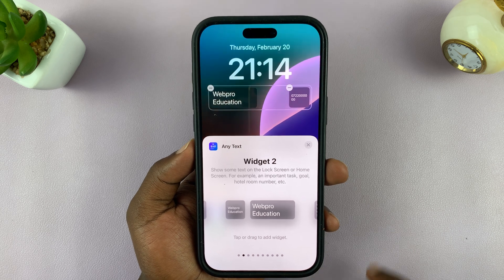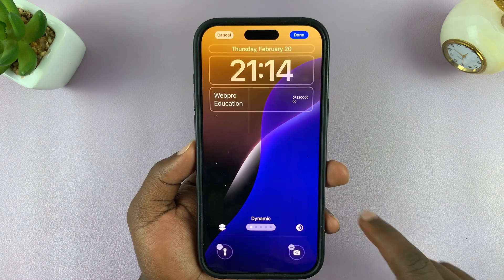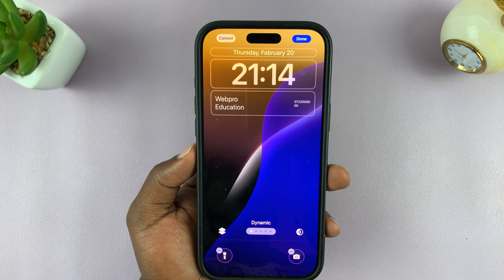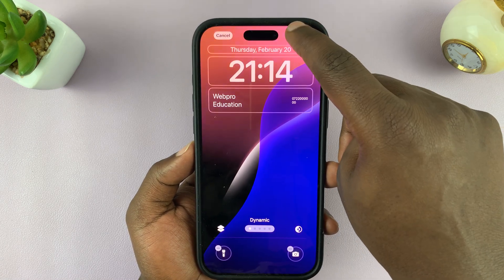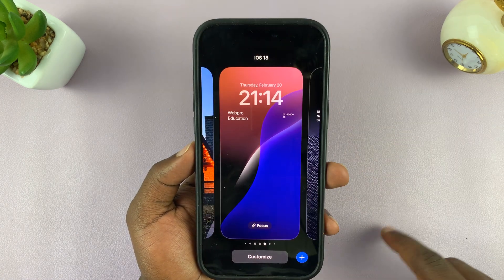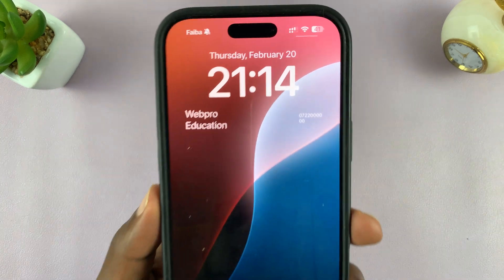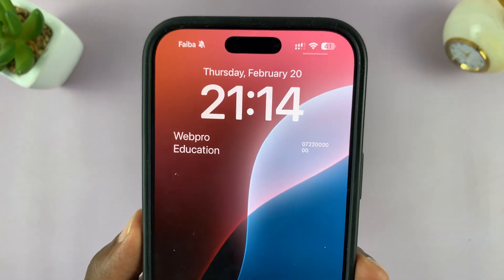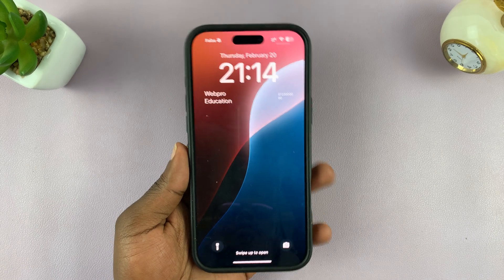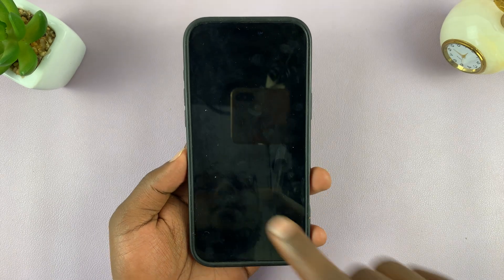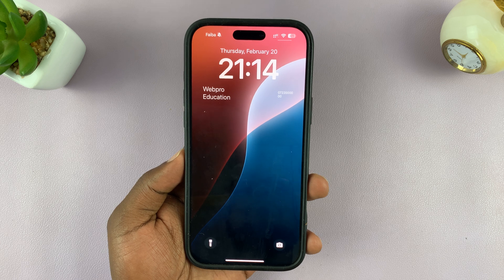There you go. So now you can close this and then close that, and now you can see we have some text on our lock screen. To save, tap on Done in the top right corner, and now you can see we have text on our lock screen. So that is basically how to add any custom text that you want on the lock screen of your iPhone.